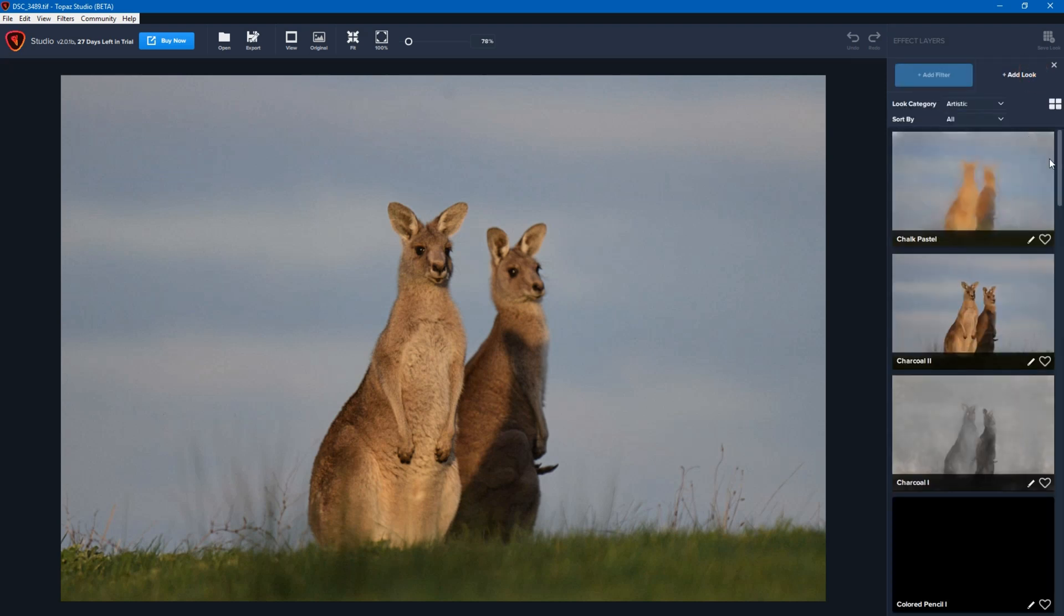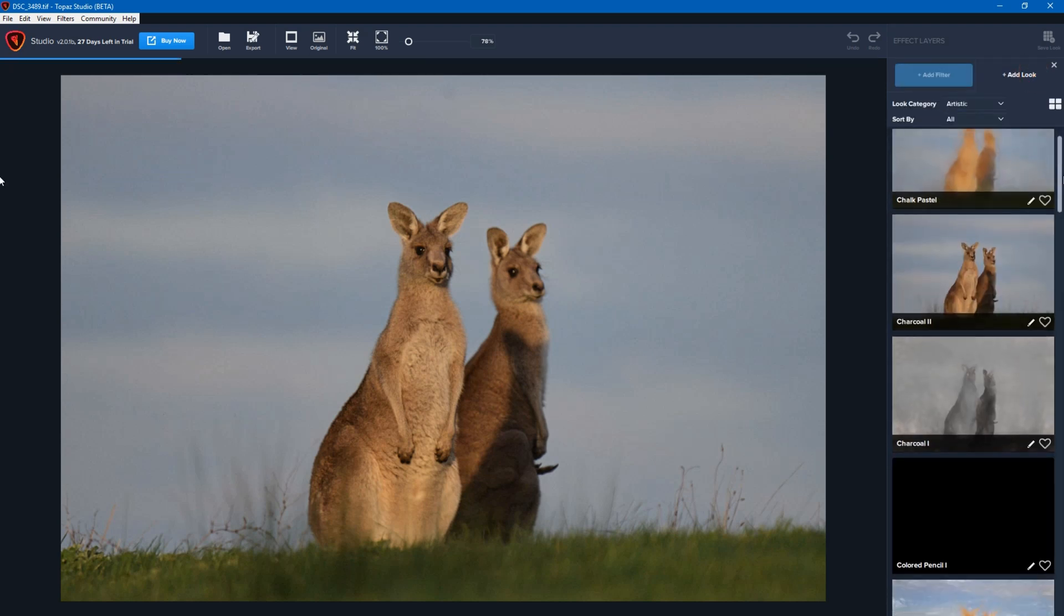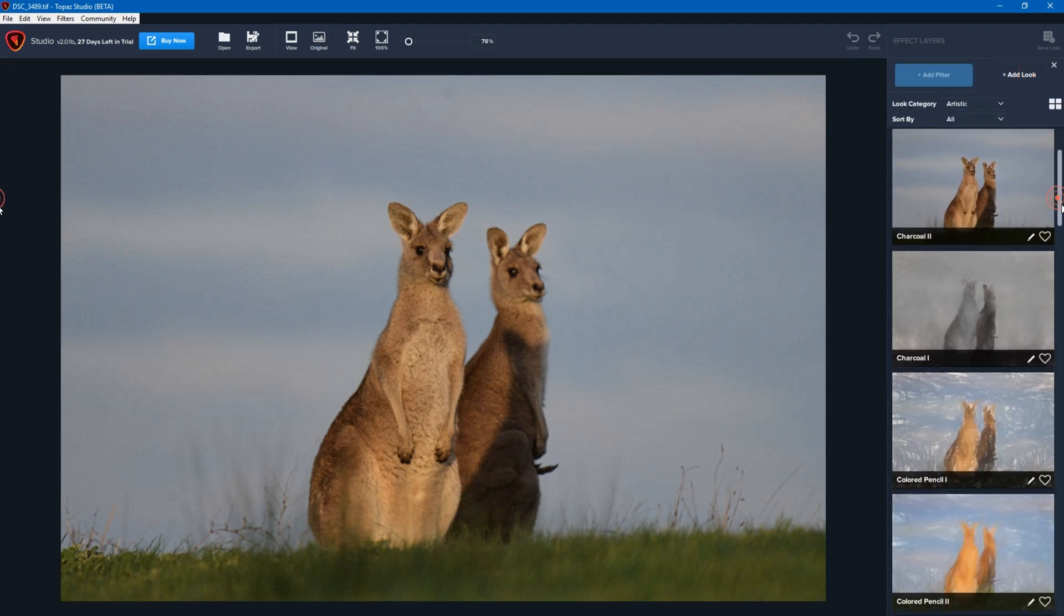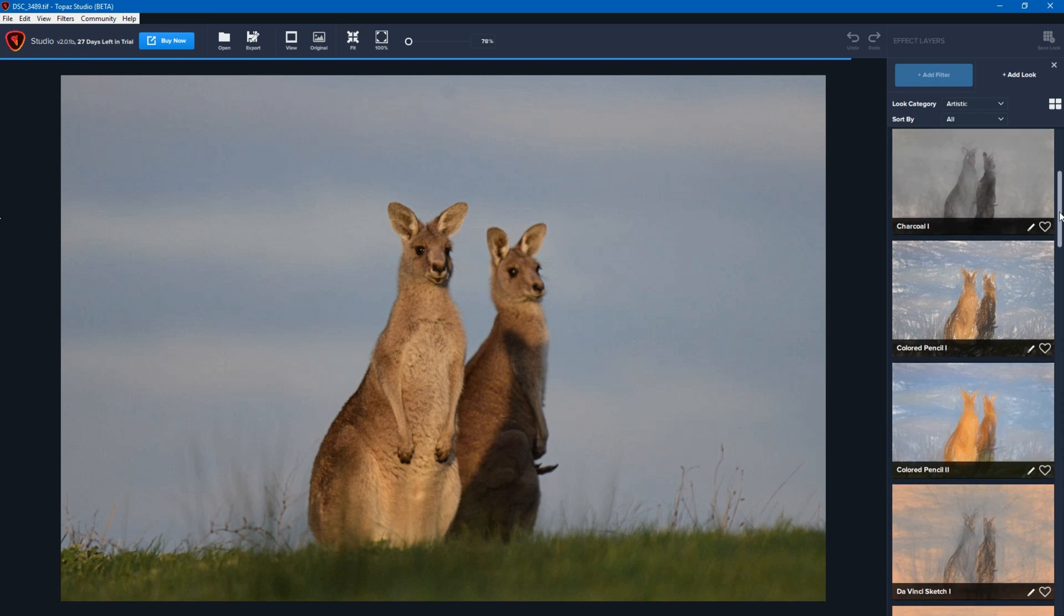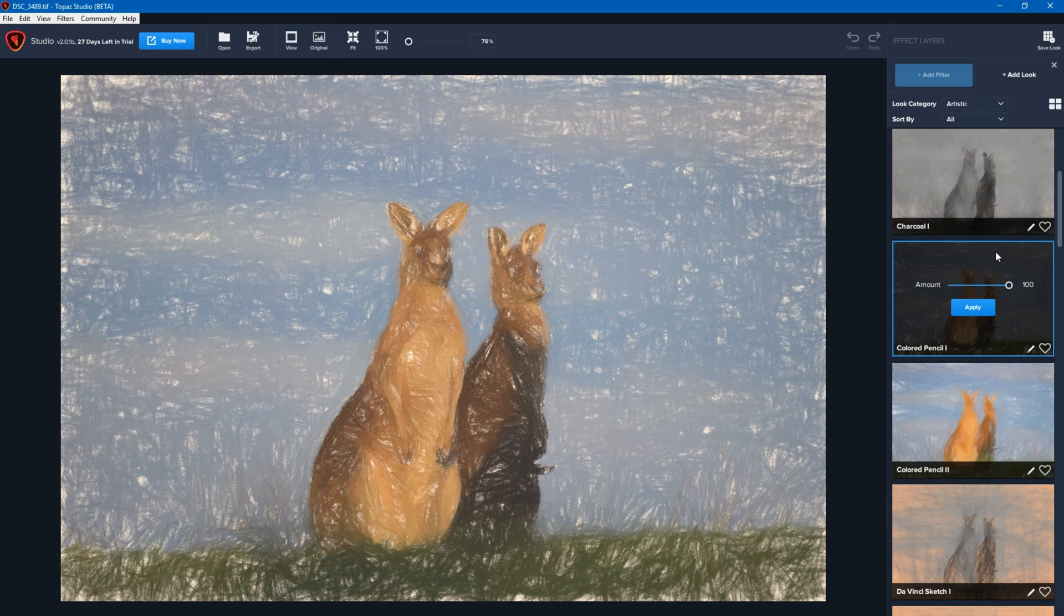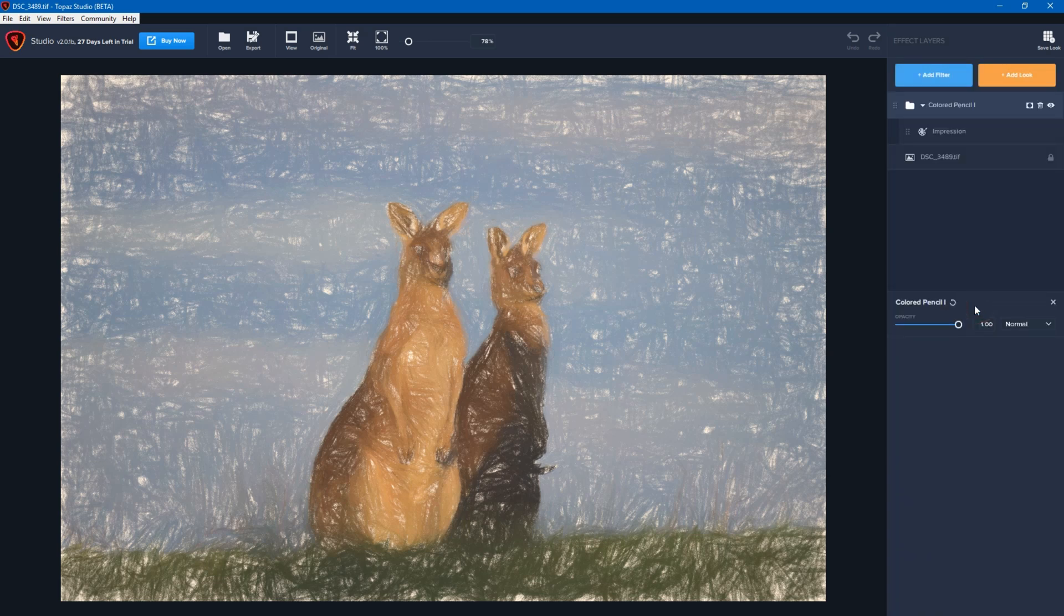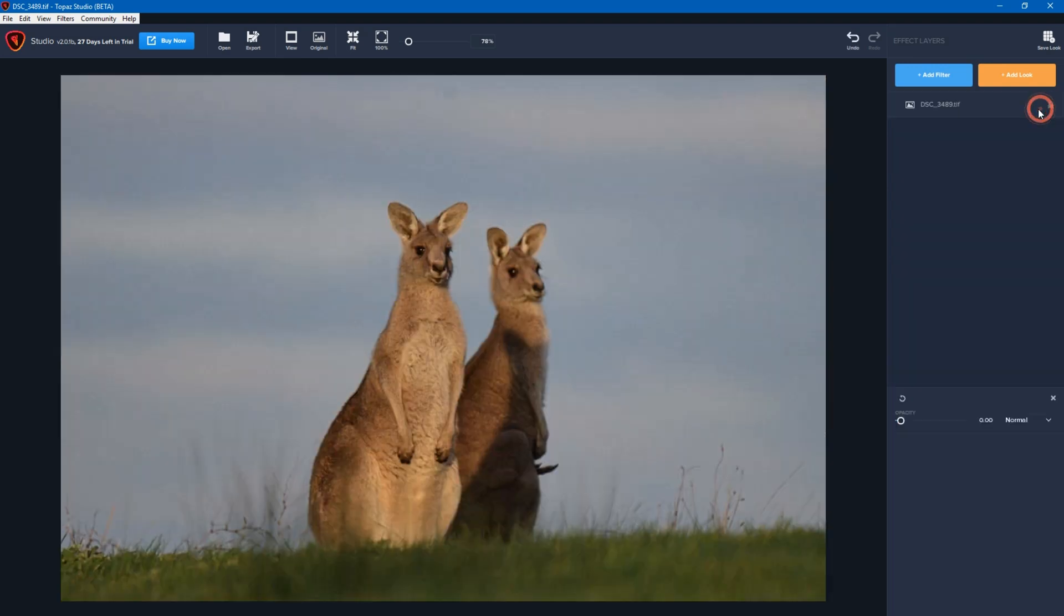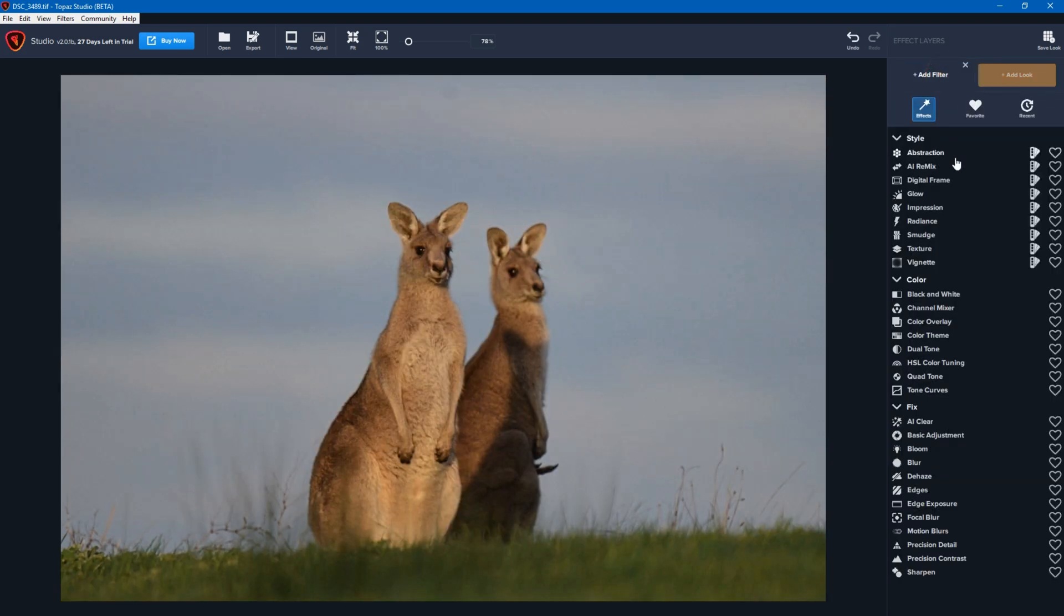A look is basically a grouping of filters that you could apply straight away. So let's say I wanted an artistic look, I could just apply colored pencil and click on apply, and it's applied whatever filters were within that look to achieve that specific vision. But in this case I would rather make my own edits, so I'm going to delete that look and go into filters.